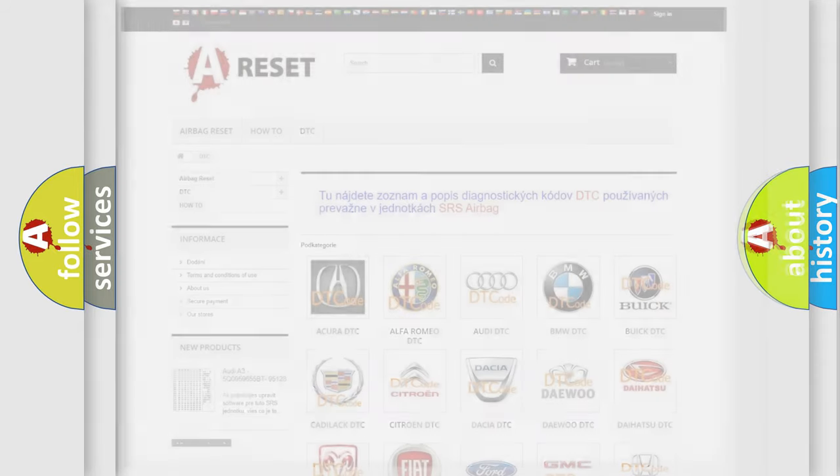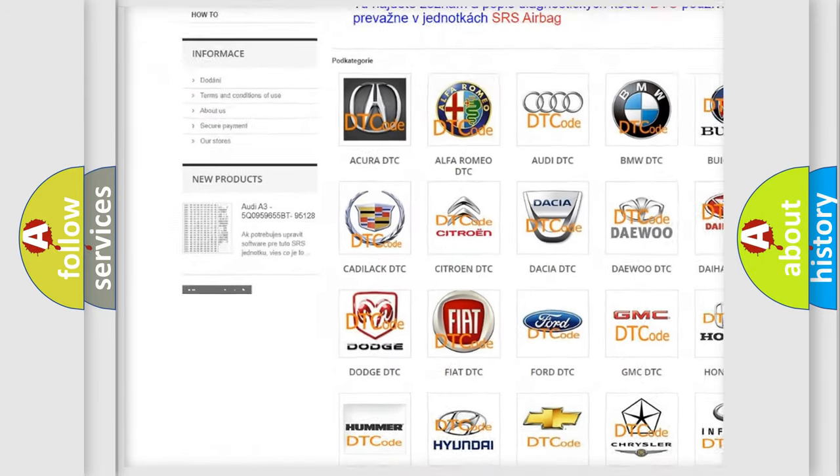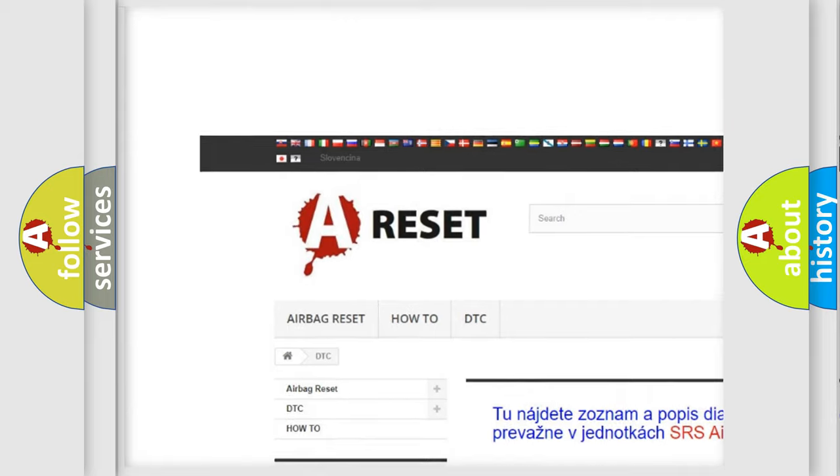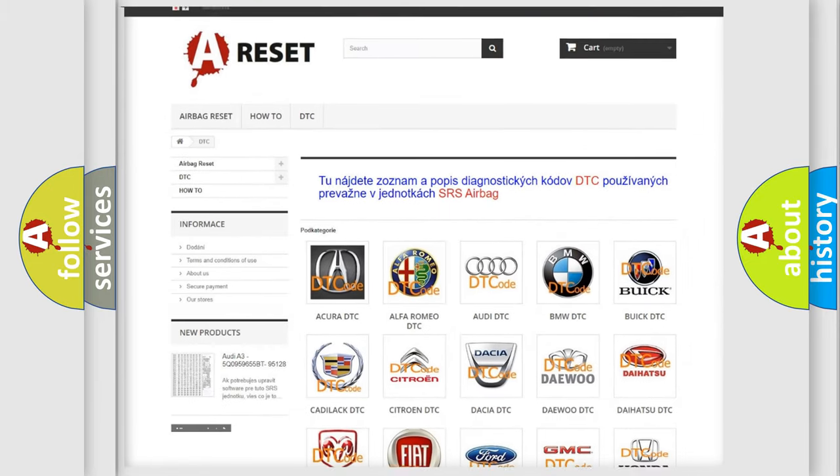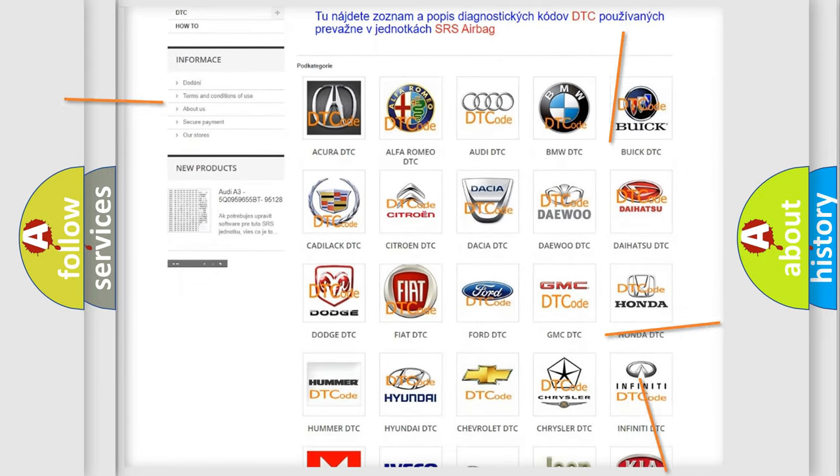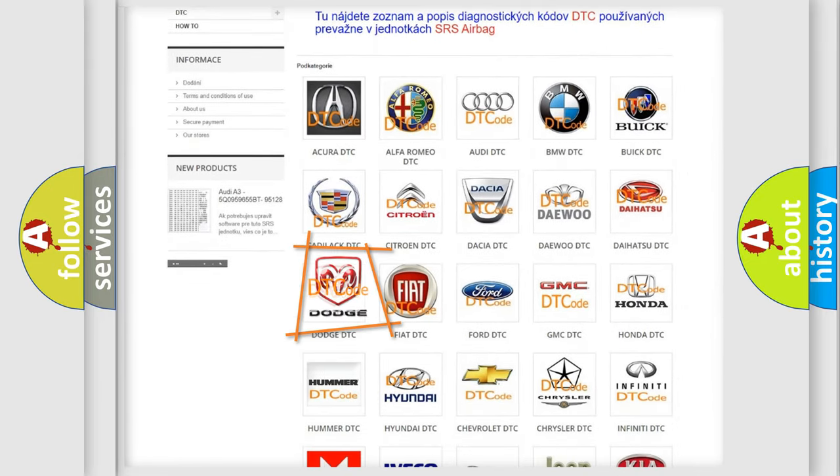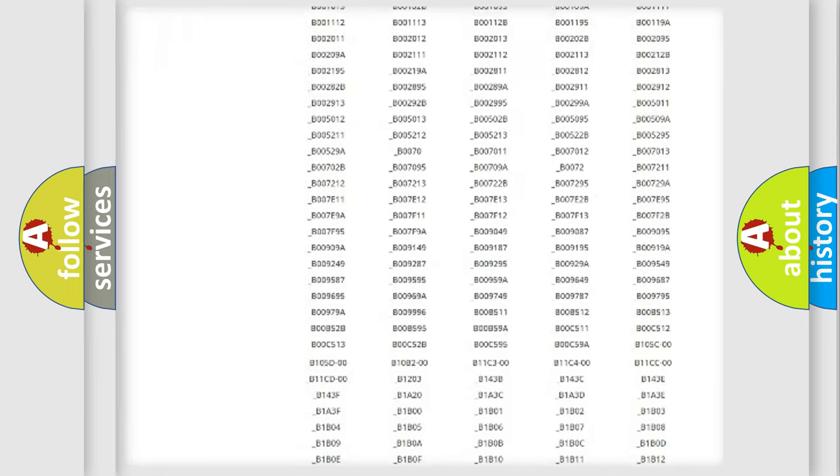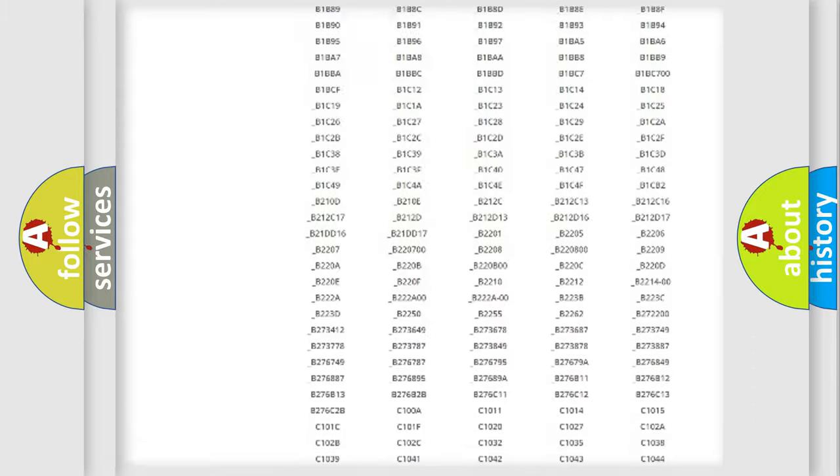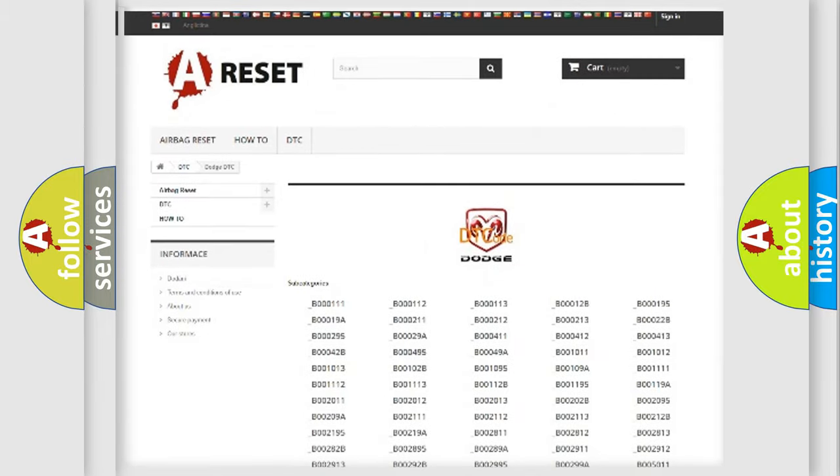Our website airbagreset.sk produces useful videos for you. You do not have to go through the OBD2 protocol anymore to know how to troubleshoot any car breakdown. You will find all the diagnostic codes that can be diagnosed in Dodge vehicles.